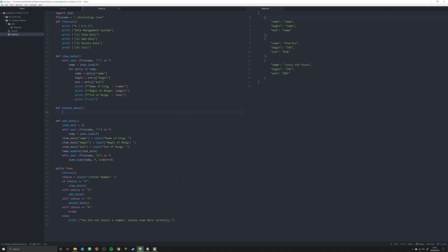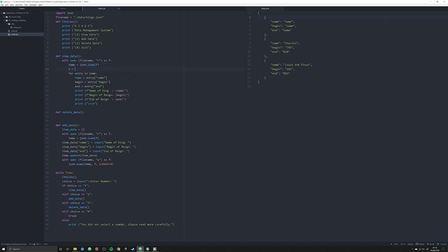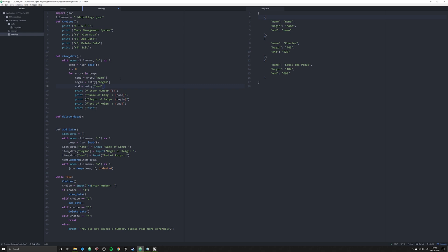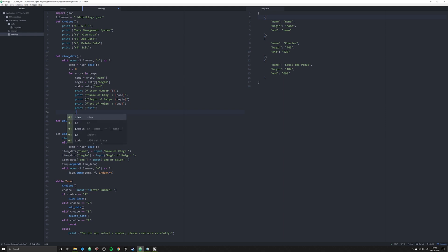We're going to create a new function called delete_data. The first problem we need to solve is allowing a user to index through all this. So we're going to modify our view_data function just a little bit — we're going to create an i object, and i is going to be equal to zero. This gives us an indexed number through the loop. We'll print an F string showing the index number using squiggly brackets, then say i equals i plus one so the index iterates and changes.